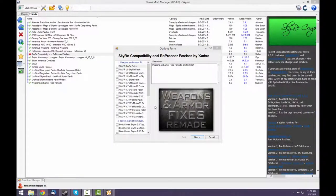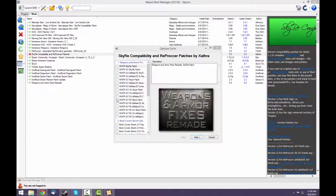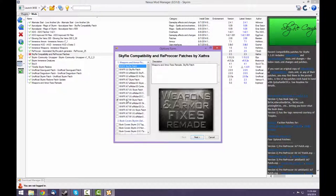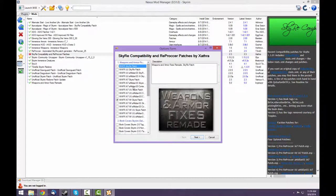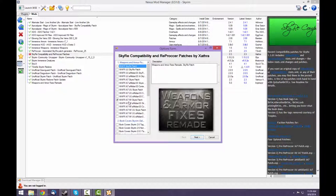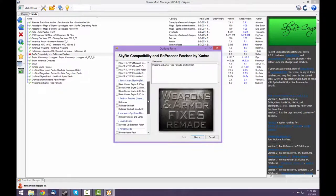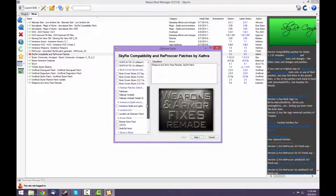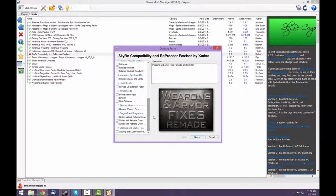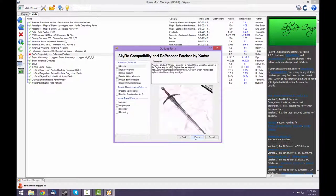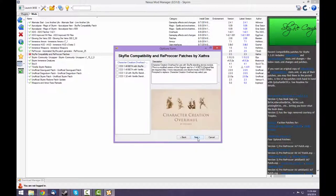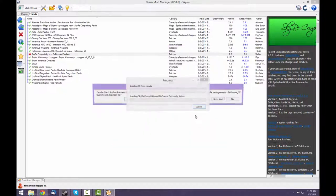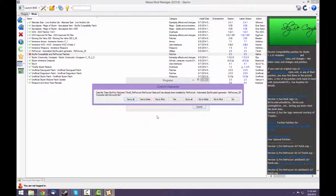When installing Sky Re compatibility and Reproccer patches, select this option because you have Weapons and Armor Fixes Remade, Immersive Armor, Immersive Weapons, and the Sky Re patch. This is why we needed Weapons and Armor Fixes Remade. It's because there's no option for just Immersive Armor and Immersive Weapons. They all have WAFR as well. All these other options are for other mods. If you have them, take a look at them, but I don't have them. So I can skip those. When it asks to overwrite stuff, say yes to all.